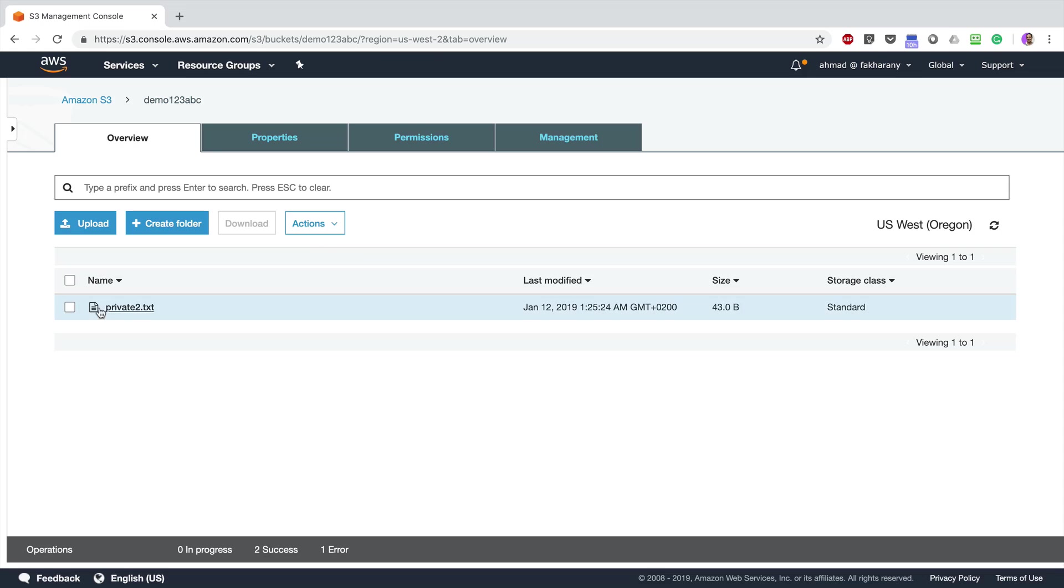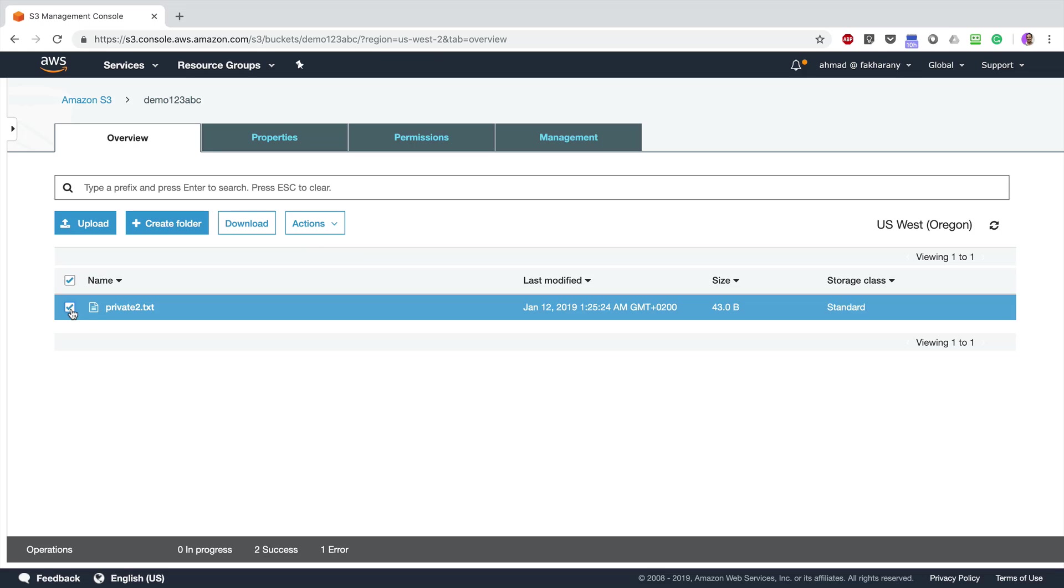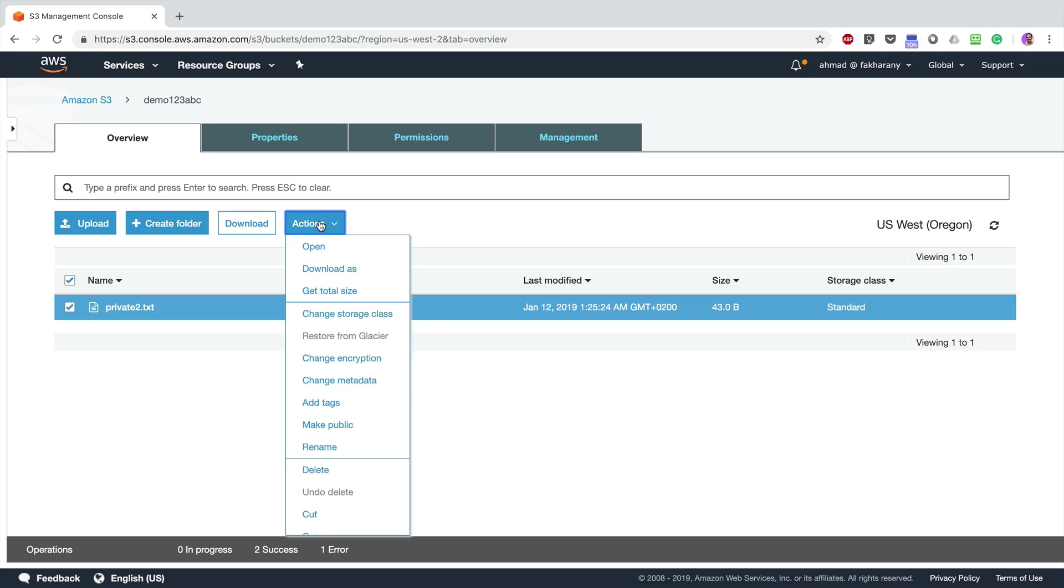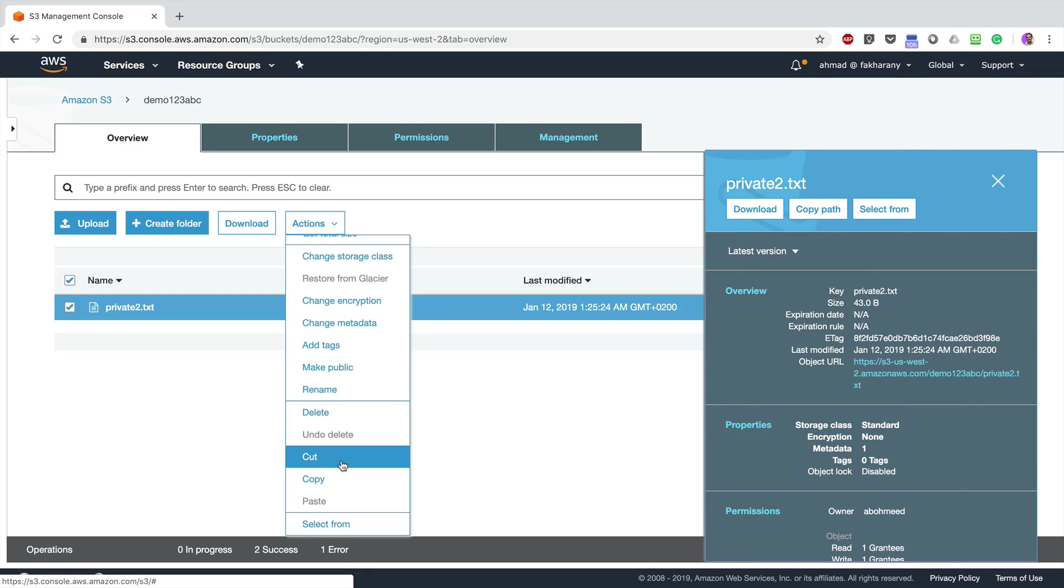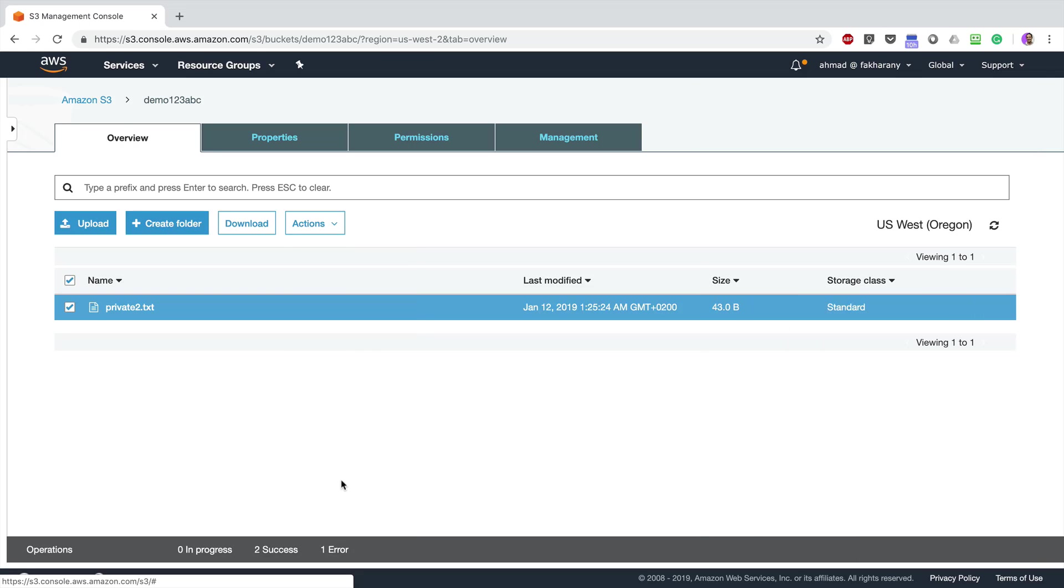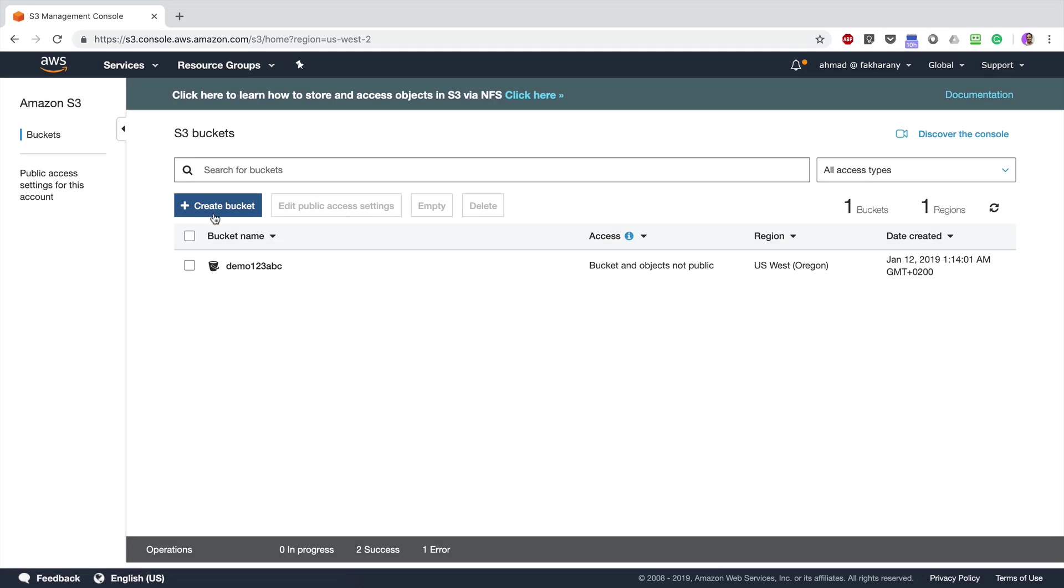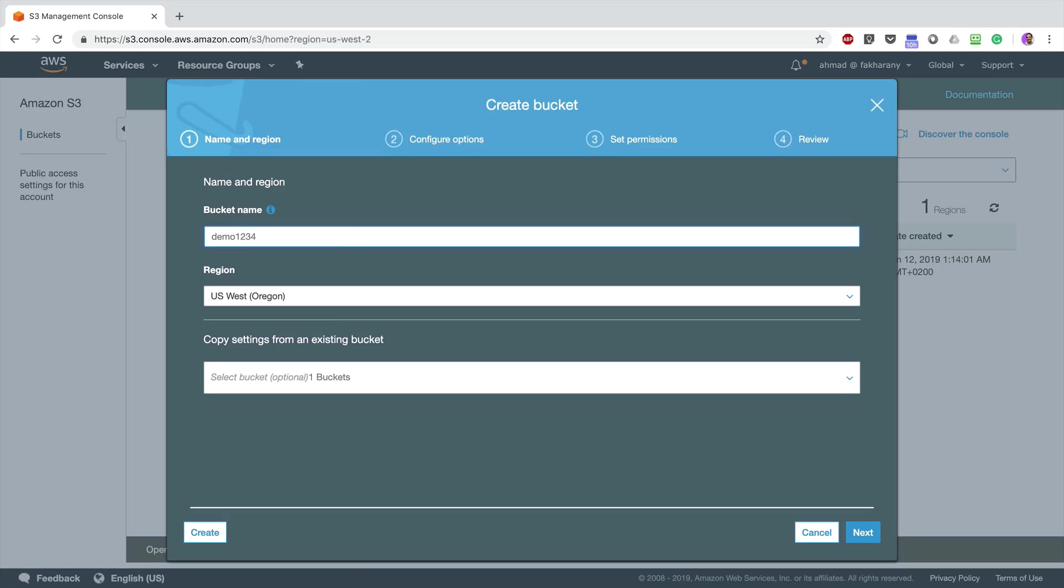You can also copy this file to another bucket if you want to. You can cut or copy to move, so I can copy that. And if I create a new bucket, demo1234 for example.